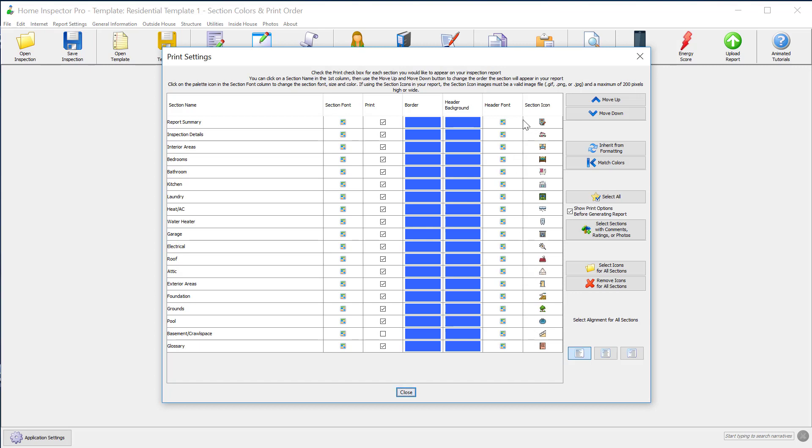We've preloaded a bunch into the default. If you don't have any section icons loaded into your template, you'll just see a little yellow folder right here.